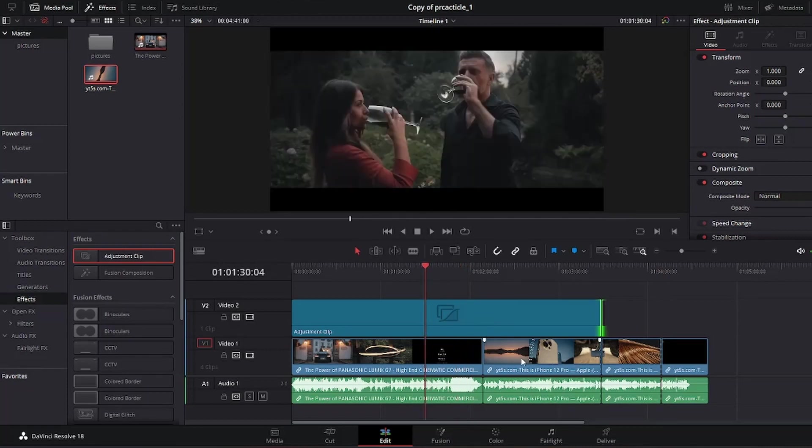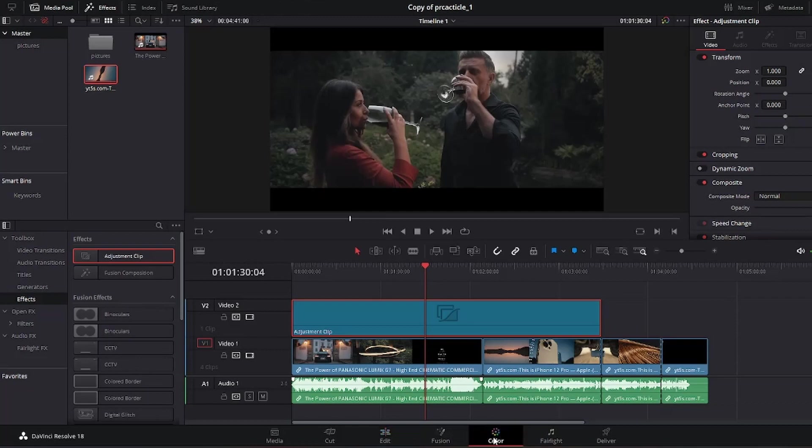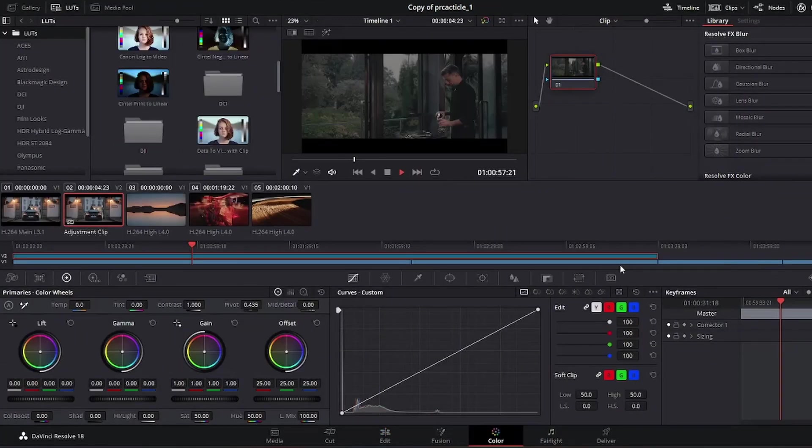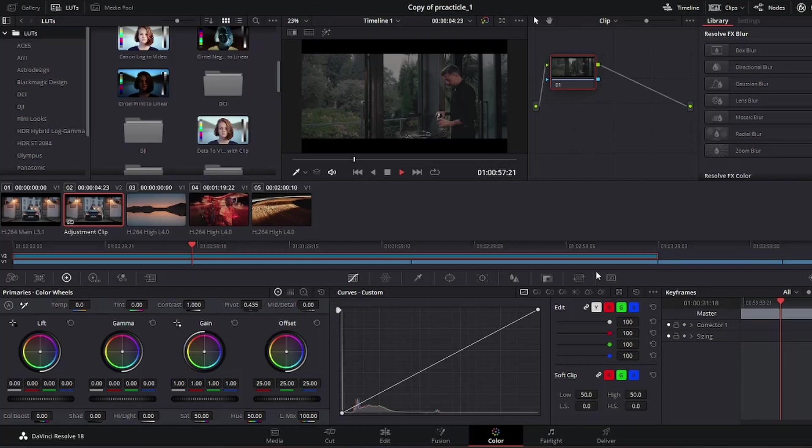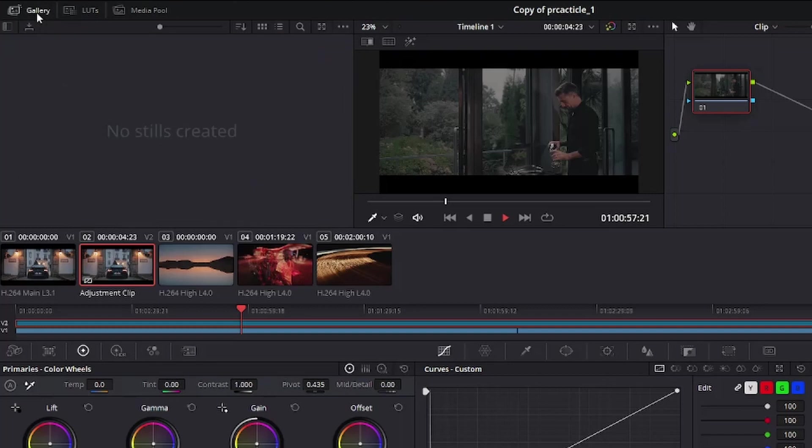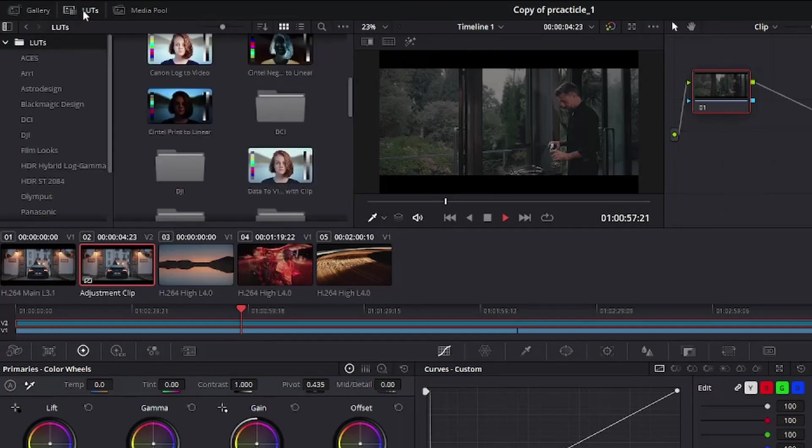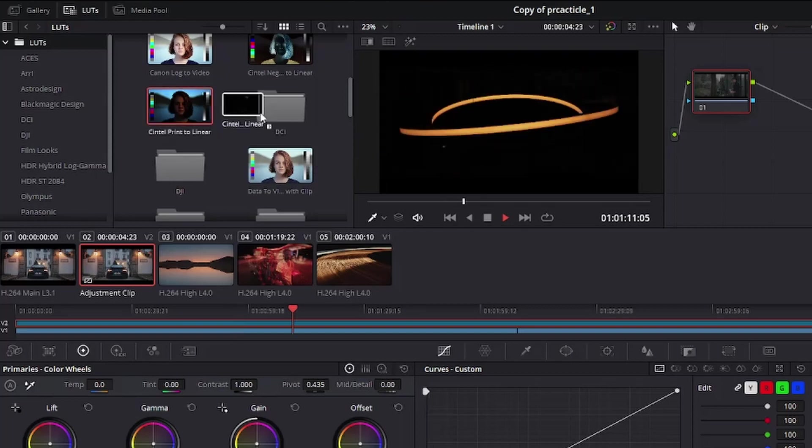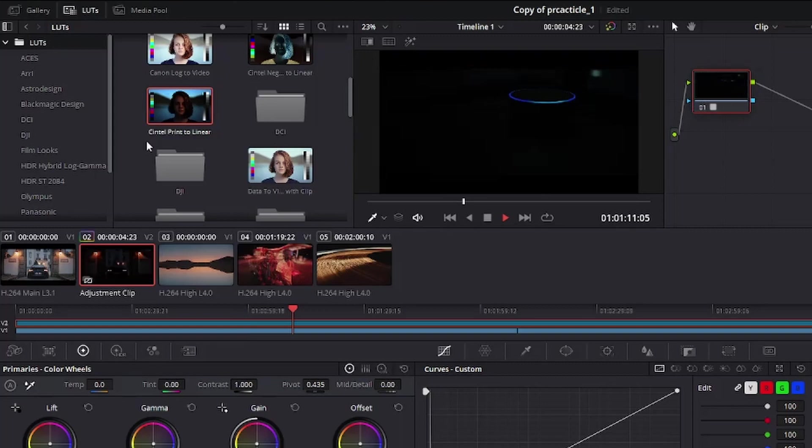Now let us go to the color correction page. Let's say I want to apply a LUT to this adjustment clip to give the whole sequence a specific look. I can simply go to the top where it says LUT, and if it's not selected, simply select LUT. I could select any LUT for this video. Let me give you an example. I could select this, I could simply click on it or drag it to the node here. That effect on the LUT has applied to the entire adjustment clip.